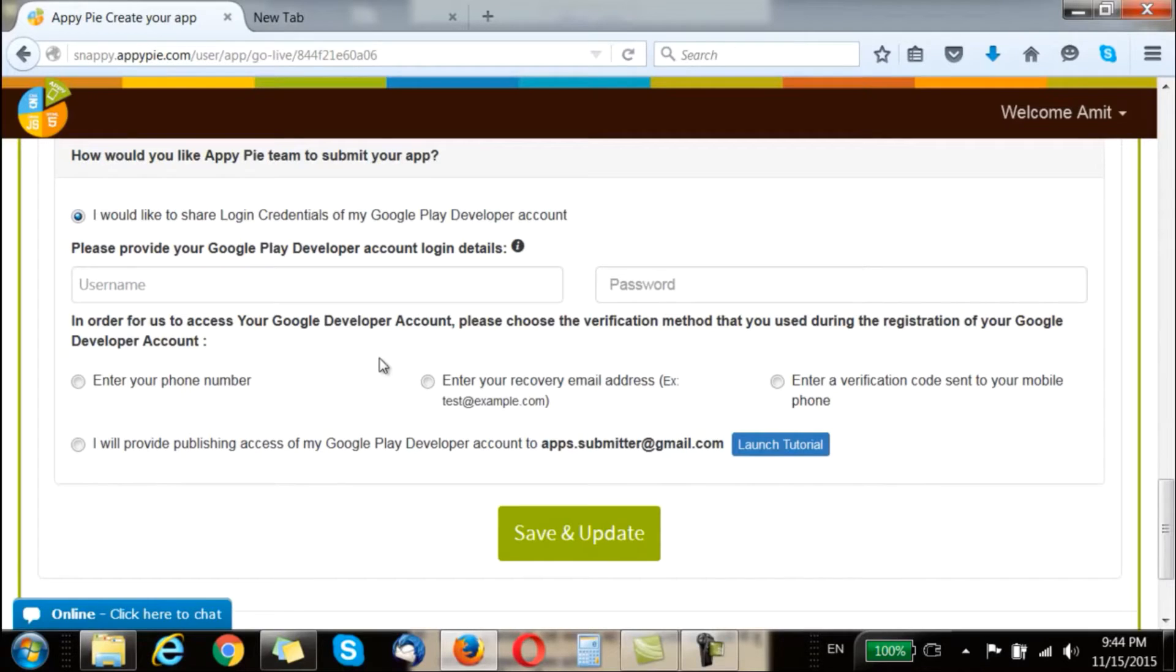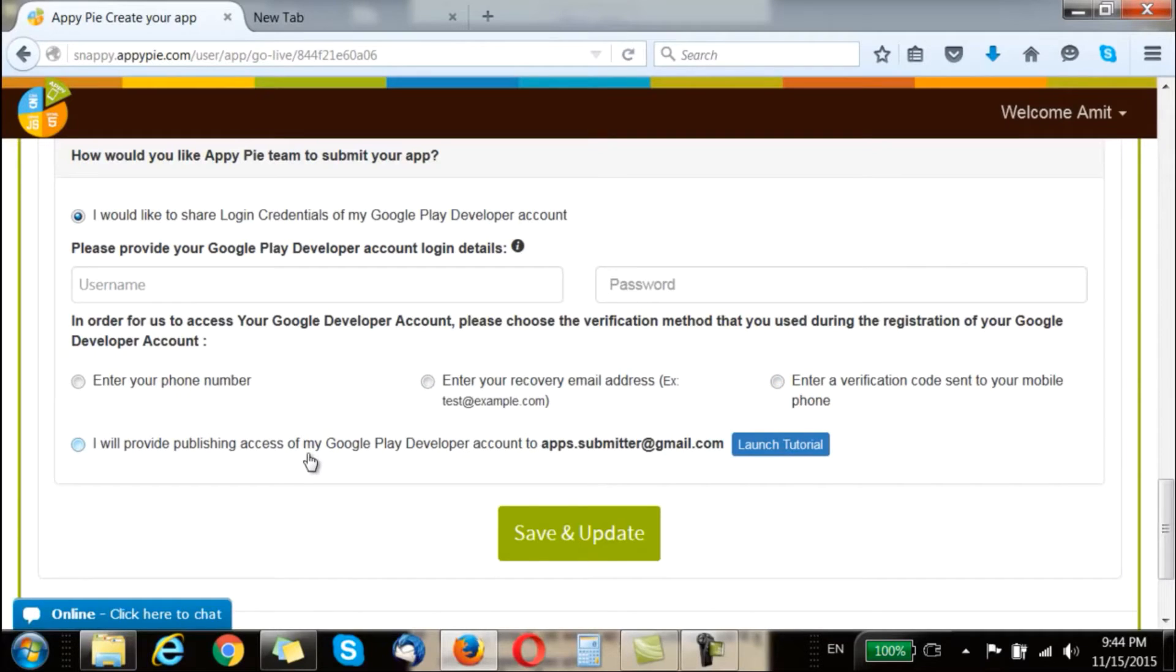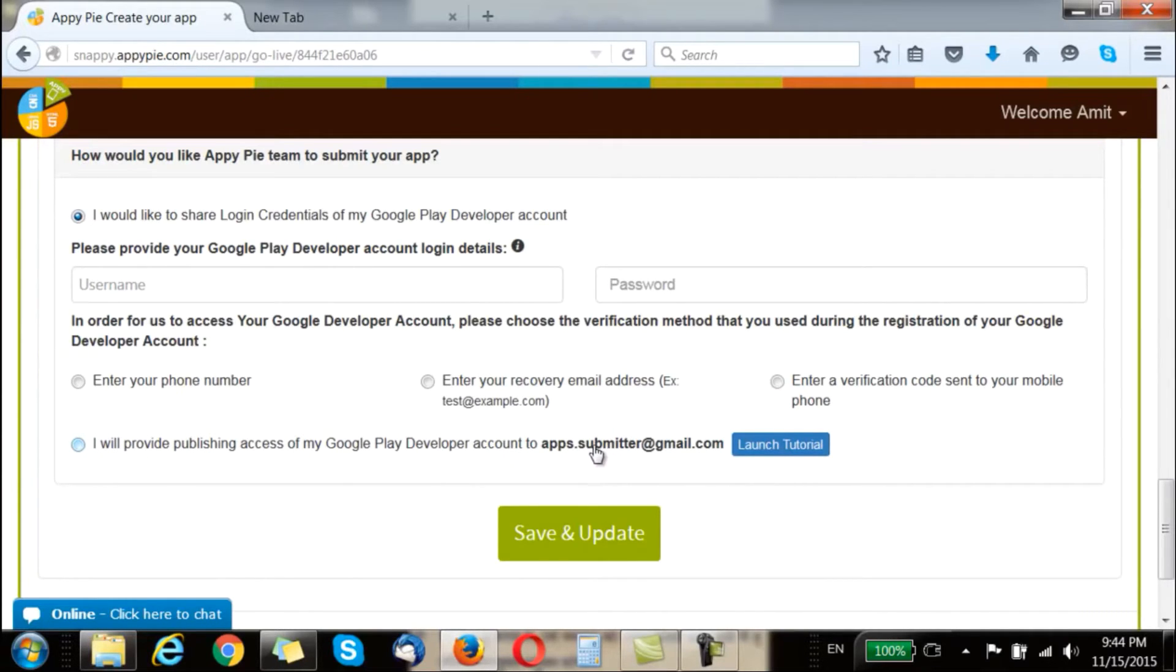You can use either of the four options here which is your phone number, a recovery email address, or a verification code that is sent to your number. The fourth one is a relatively simpler one but looks complicated because there are a number of steps involved. Here you are basically giving access to your account to one of the email IDs that we have created called apps.submitter@gmail.com.